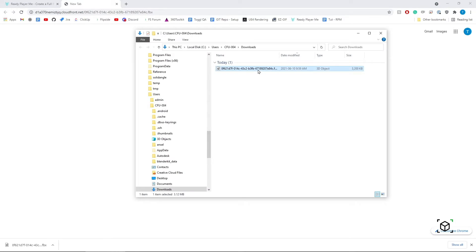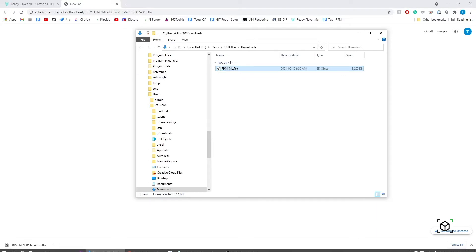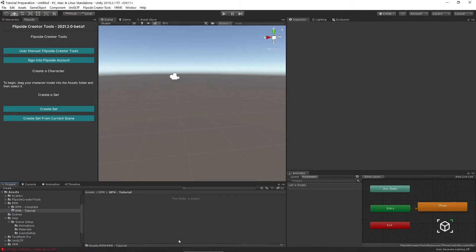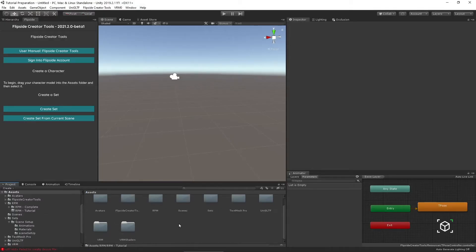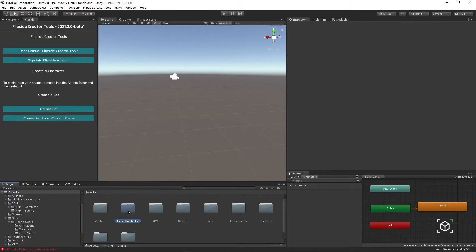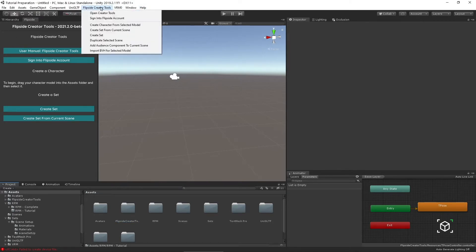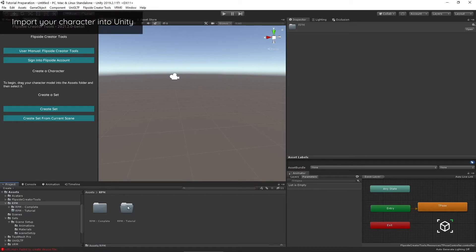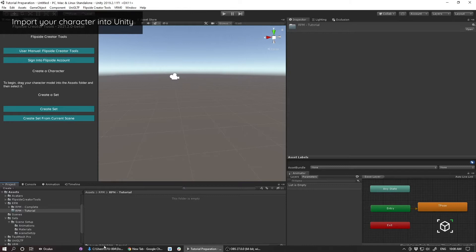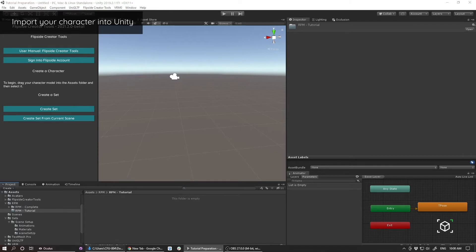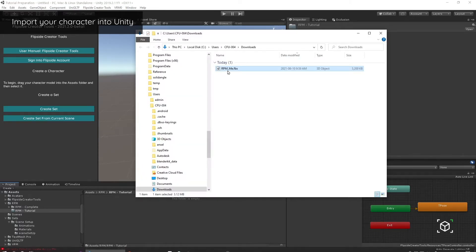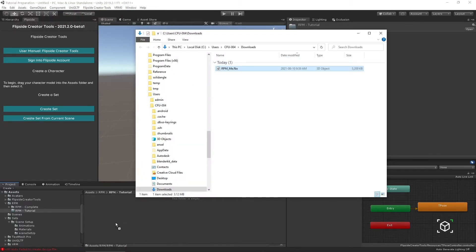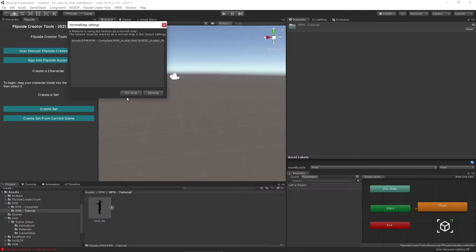It's usually a good idea to rename the FBX to something that's a little bit more recognizable, so RPM.me. I already have my Flipside Project open that has my Creator Tools already imported into it, which you can find here as well as the top menu. I have a folder specifically where I want to import that character into, so I'm just going to click-drag that FBX here, and it'll just take a moment to load.